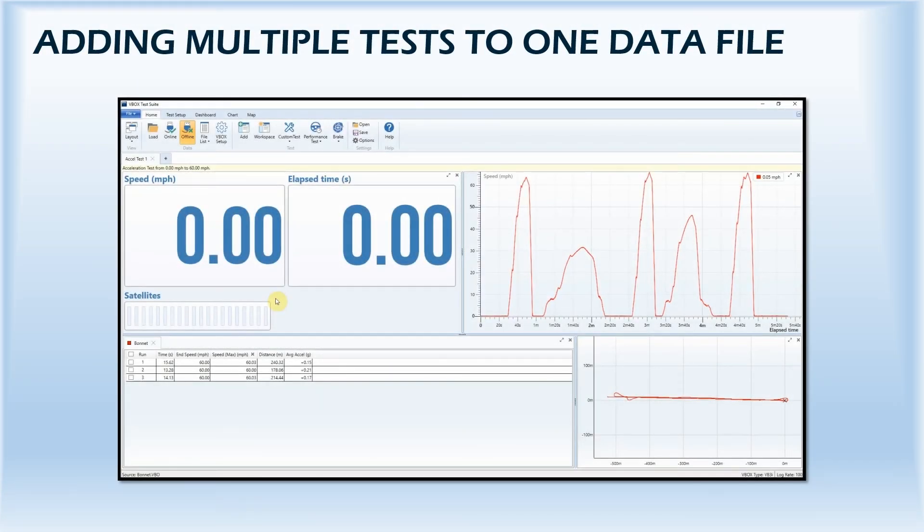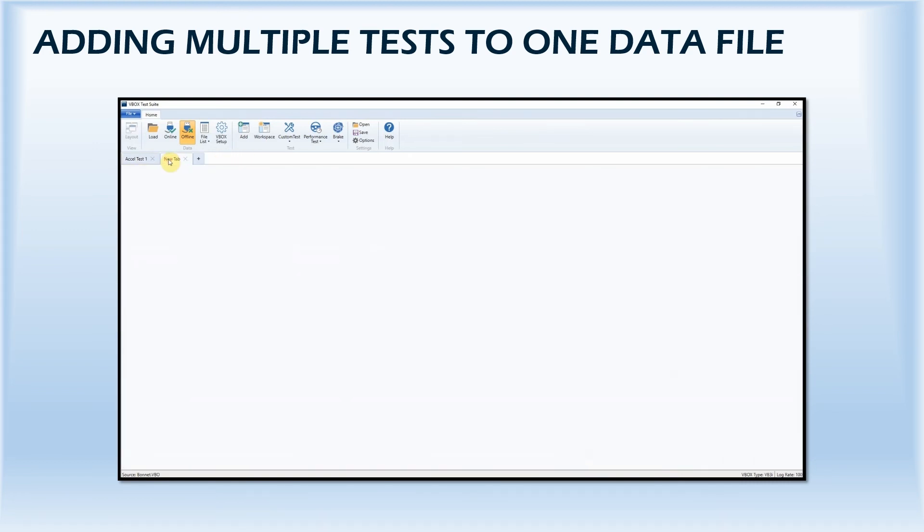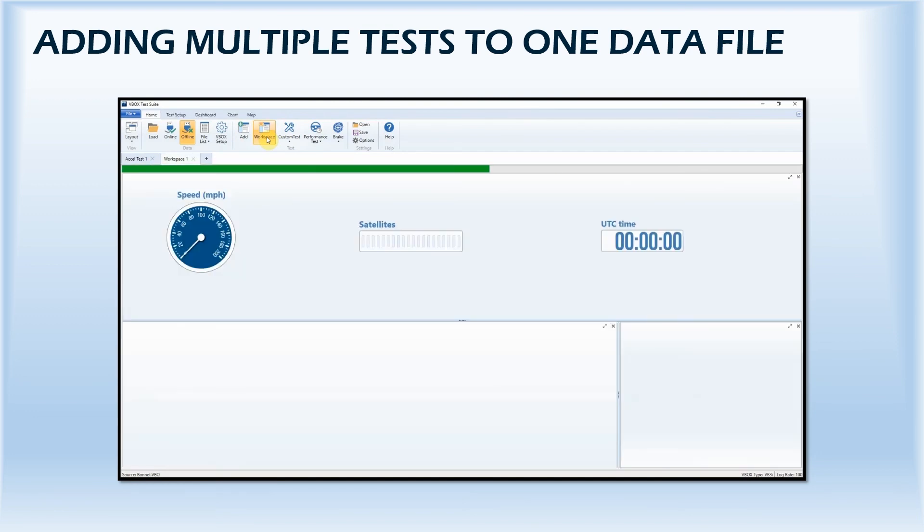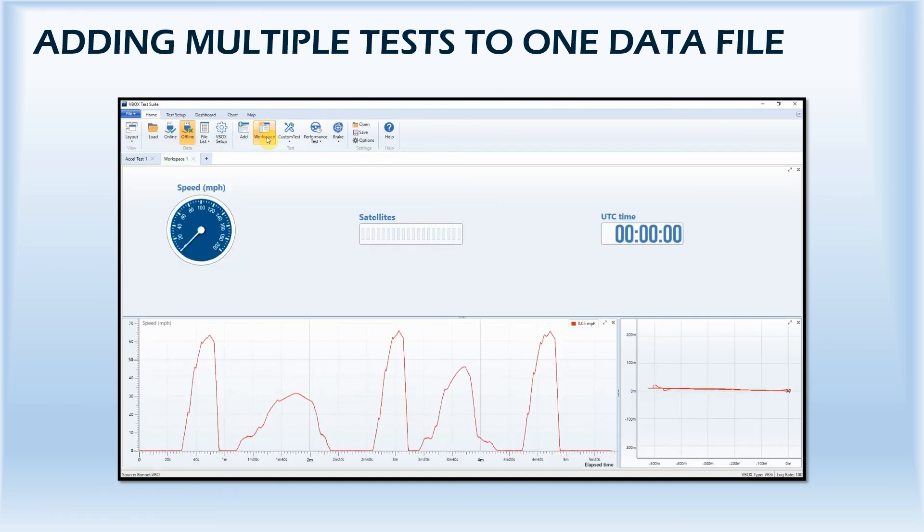Multiple tests can be run in the VTS software using the same data file. This allows you to save time on track by performing a range of tests in a single run. Once the data file has been loaded into the software and a test selected, you can open a separate tab by selecting the plus icon. A new workspace layout can then be added to this tab and a new test selected.